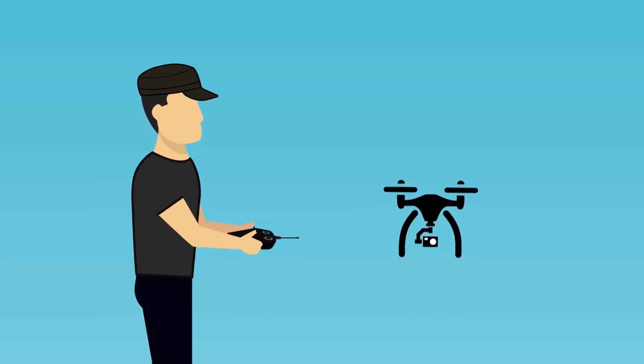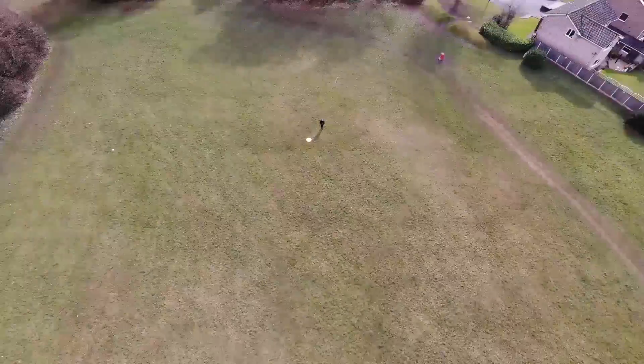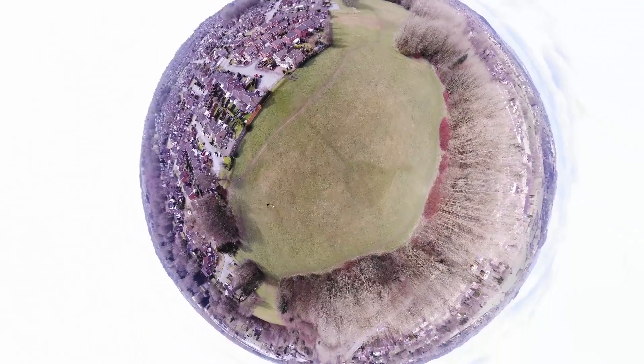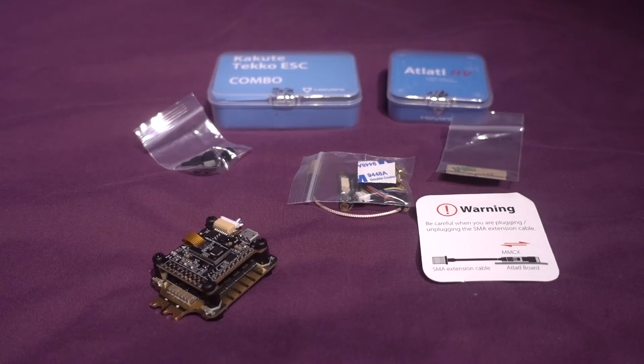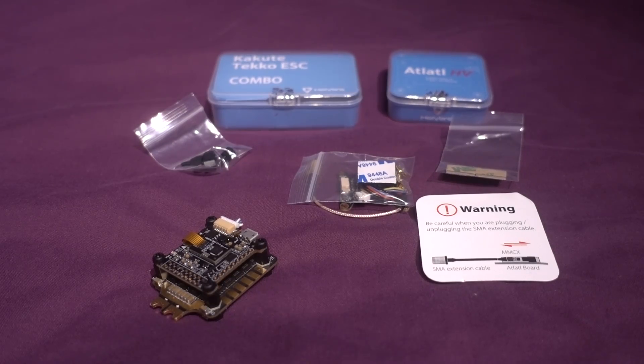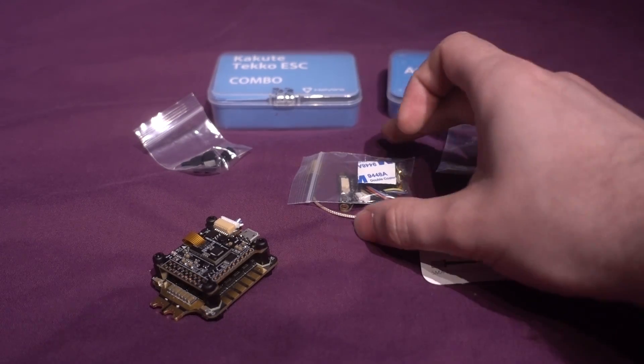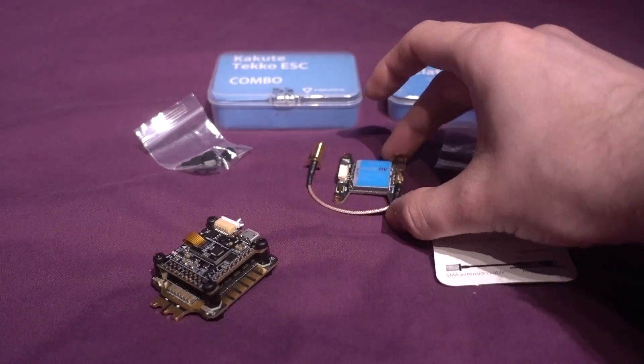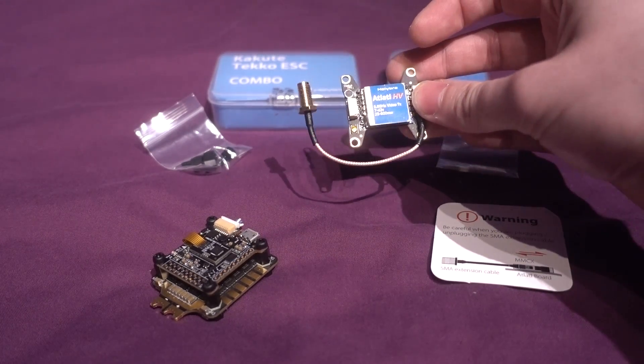Hello and welcome back to my RC channel. I'm Andy RC and today I'm going to be taking a look at the Holy Bro Kakute Tekko ESC combo. This is also the version that has come with the Atlatl VTX as well which I've already reviewed.